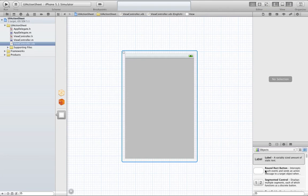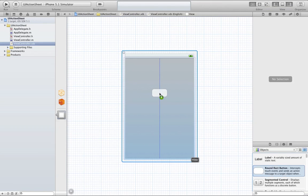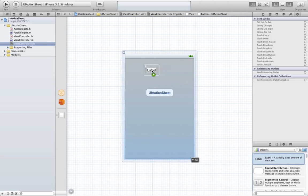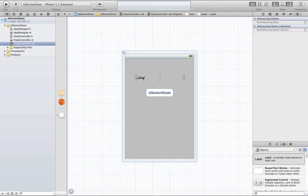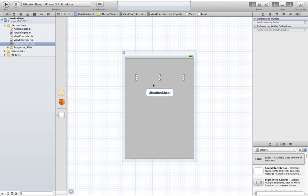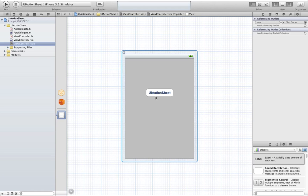Basically what we're going to do is first put in our button, and we are going to title it UI action sheet, and then we are going to put in our label. We're just going to change the size and delete the label text. Basically why I put the button and the label on the top half of the screen is because the action sheet is going to come up about one fourth of the screen, so we still need area to click the button and show the label. Make sure you have room to really see what's going on.